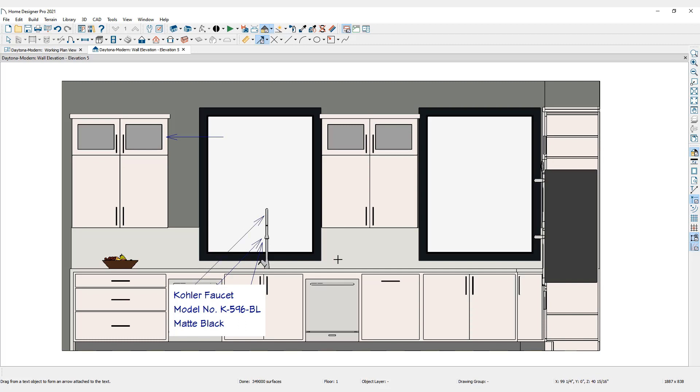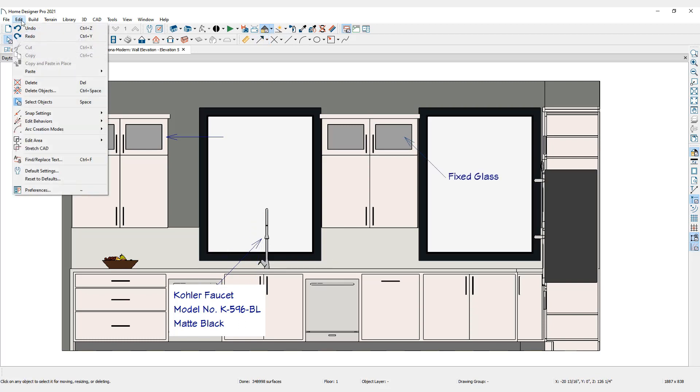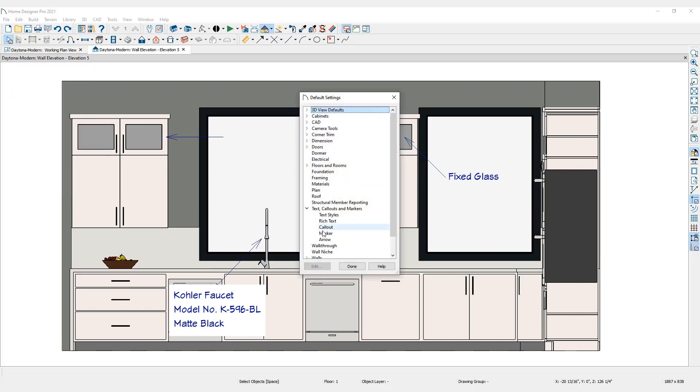Like rich text, defaults can also be set for arrows. Click Edit, then Default Settings. Open the arrow defaults by clicking the Edit button.